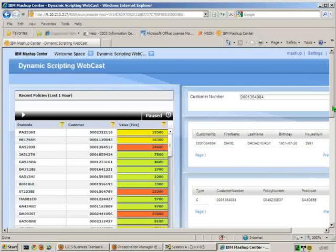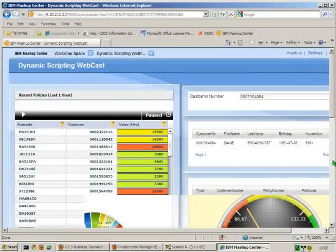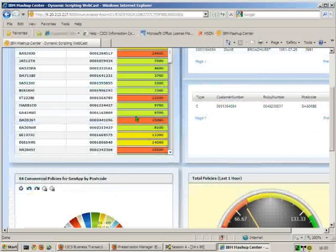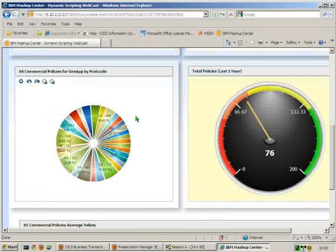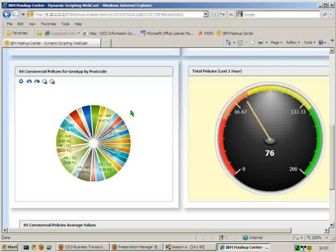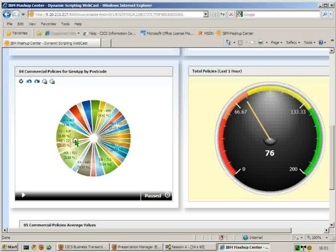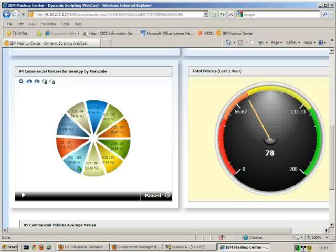The other views that we have further on down the page then is we have this donut chart showing the spread of policies that are available by postcode. What this splits on then is the first two letters of the postcode. So we can immediately see that we're seeing more policies coming in from the JO area than anywhere else. So if we click on this, it should be diggable. It should then go down and break this down into further detail so we can see the third digit of the postcode.